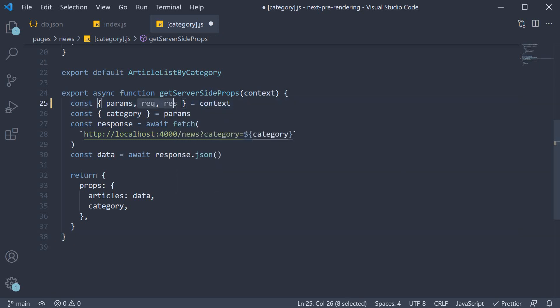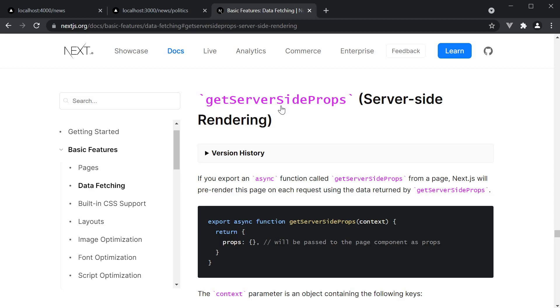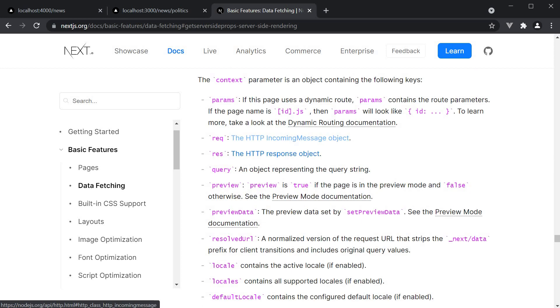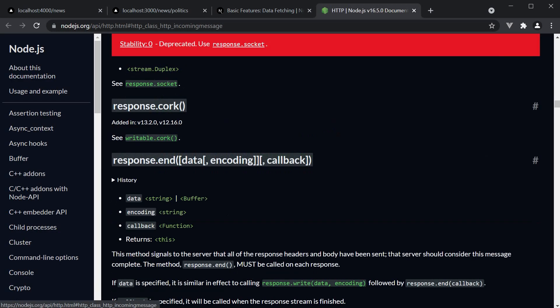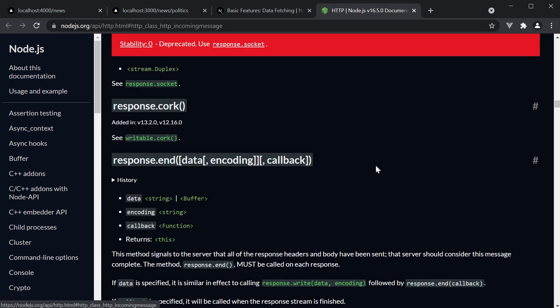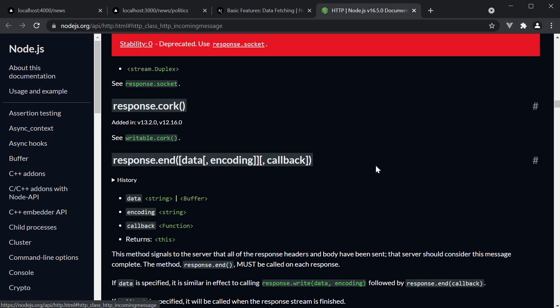Now I would log both these to the console, but the objects contain a whole load of properties and methods. So I'm going to point you to the documentation for get server-side props, where they mention that request is a standard HTTP incoming object and response is a standard HTTP response object. If you click on the links, you'll get to learn about the different properties and methods. If you've worked with ExpressJS before, this should be very familiar to you.